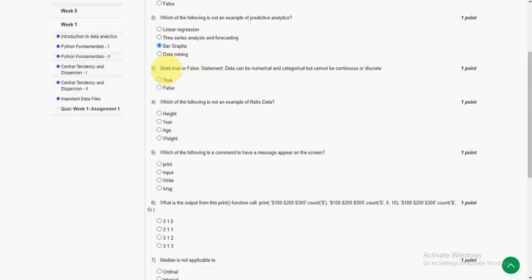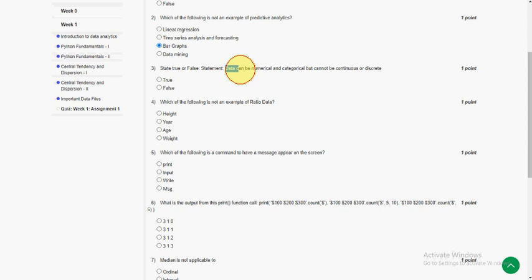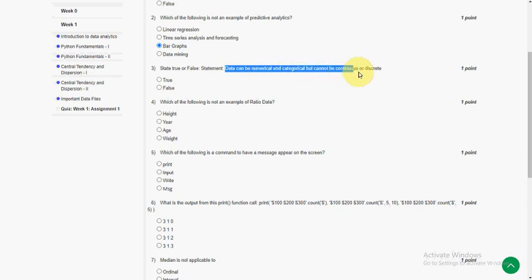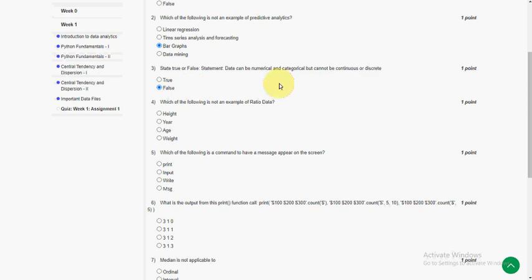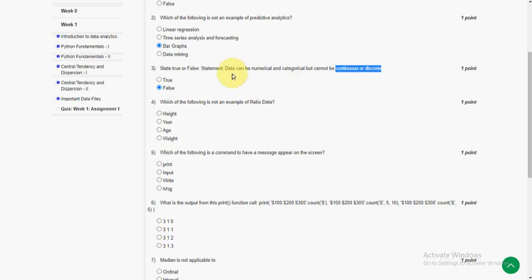The third question states true or false. The statement is data can be numerical and categorical but cannot be continuous or discrete. So the answer is false because continuous and discrete are the subtypes of the categorical.